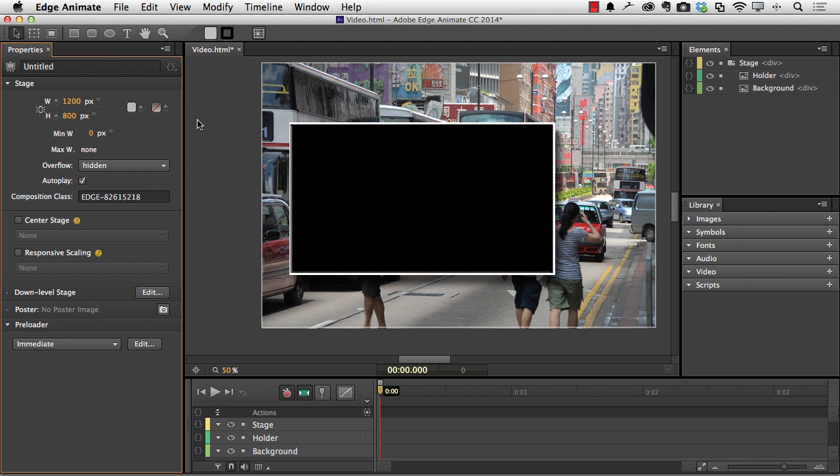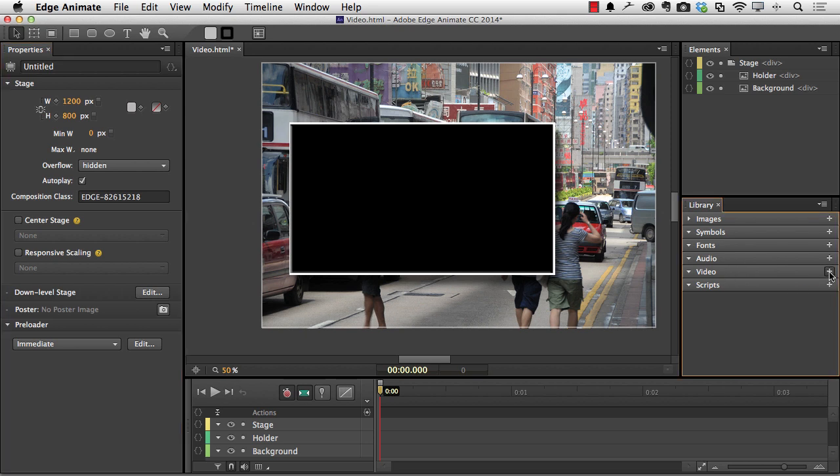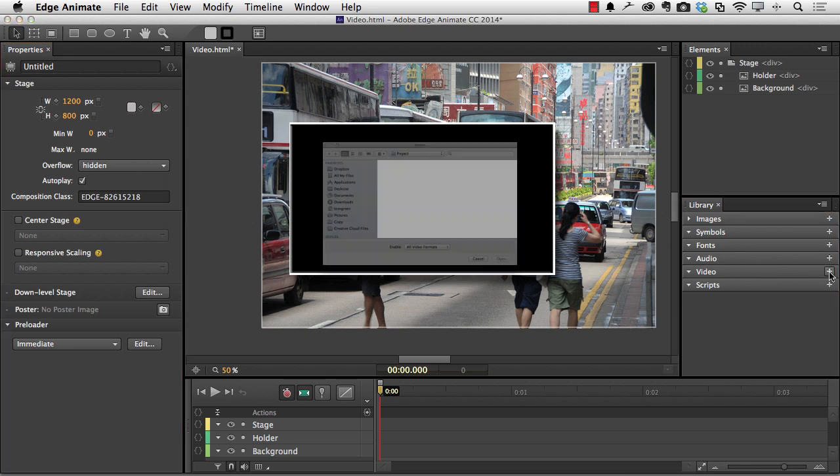So I've got a file open here. I've got a background image and I'm going to use this little black box here to hold the video. And to bring video in, all you have to do is twirl down your library, click this little plus sign beside the add video area.